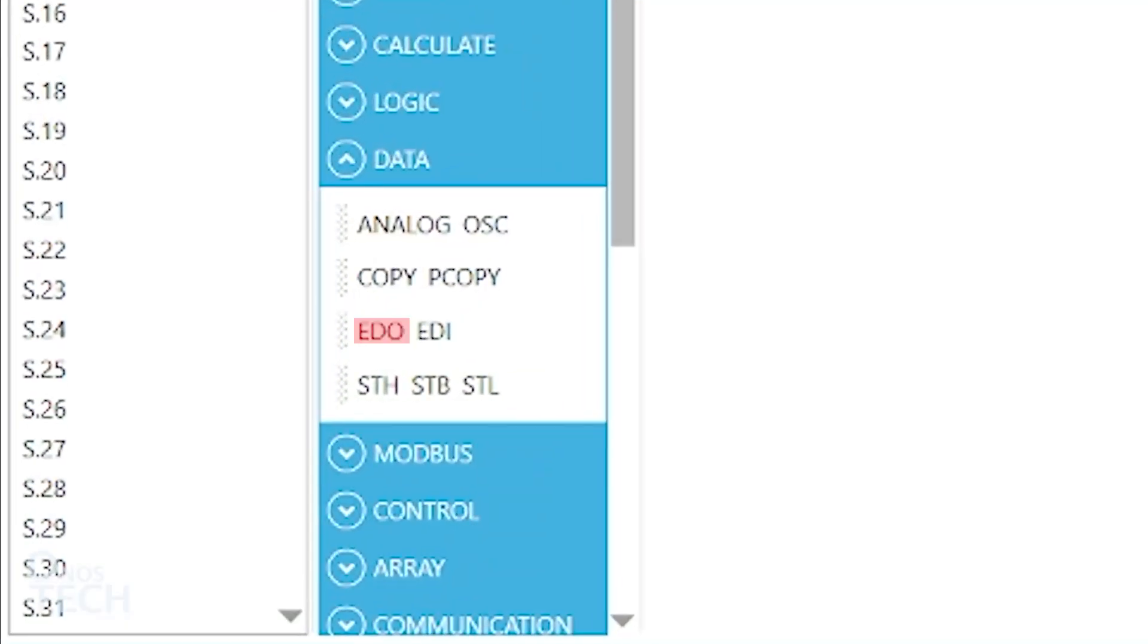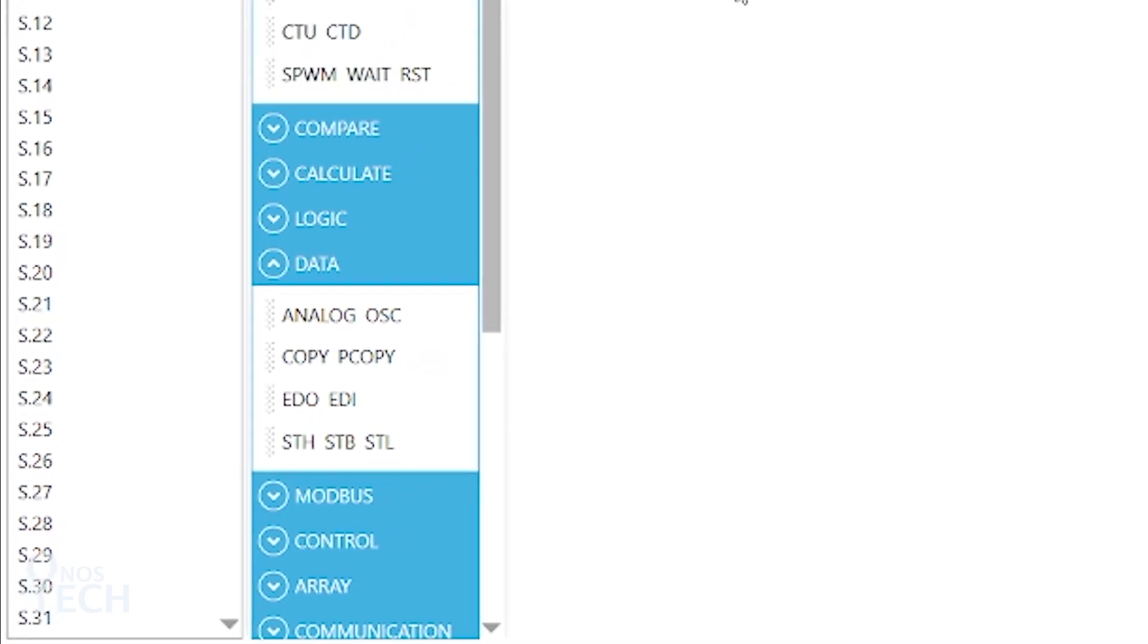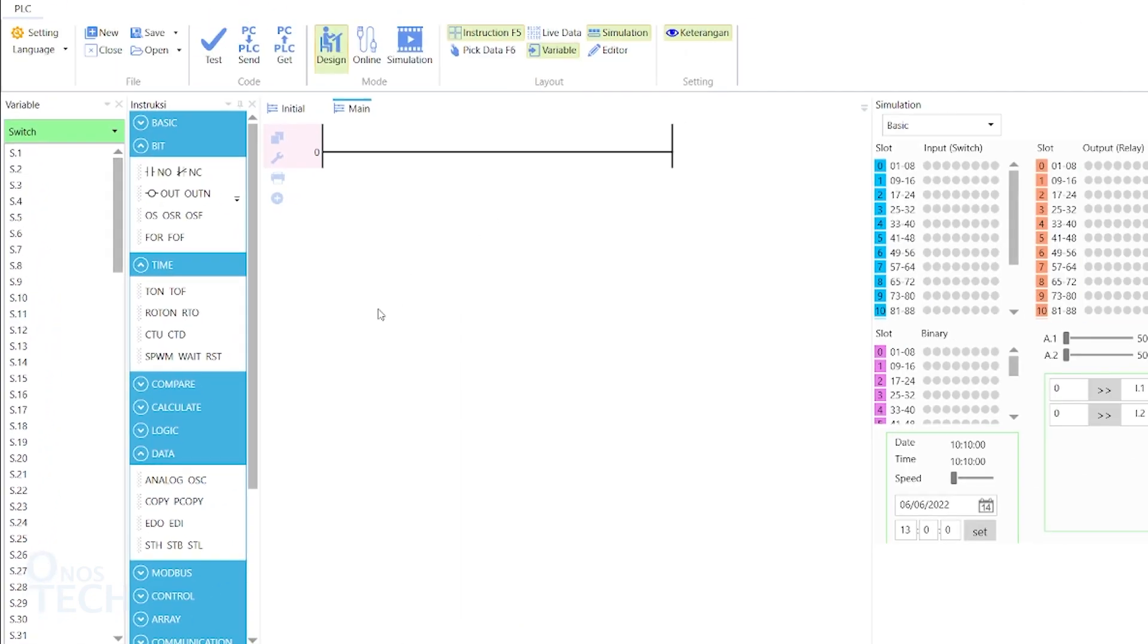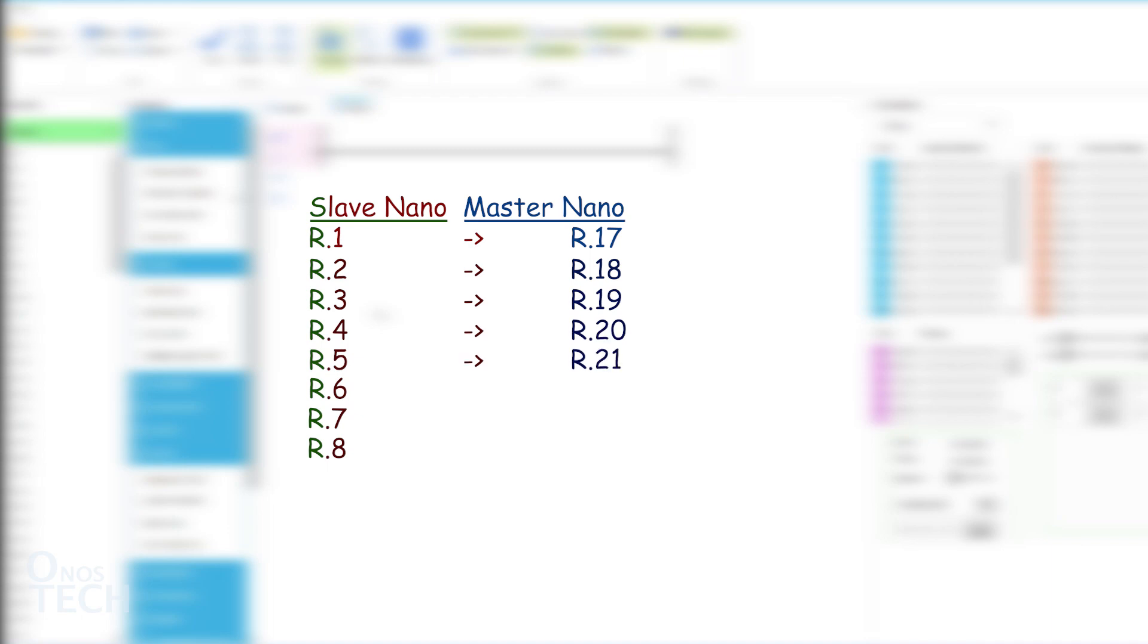The EDO and EDI instructions from the data instruction group retrieve the extended IO model output and input values. The EDO will assign values to the 8 digital outputs, R.1 to R.8 of the Nano through variables R.17 to R.24.